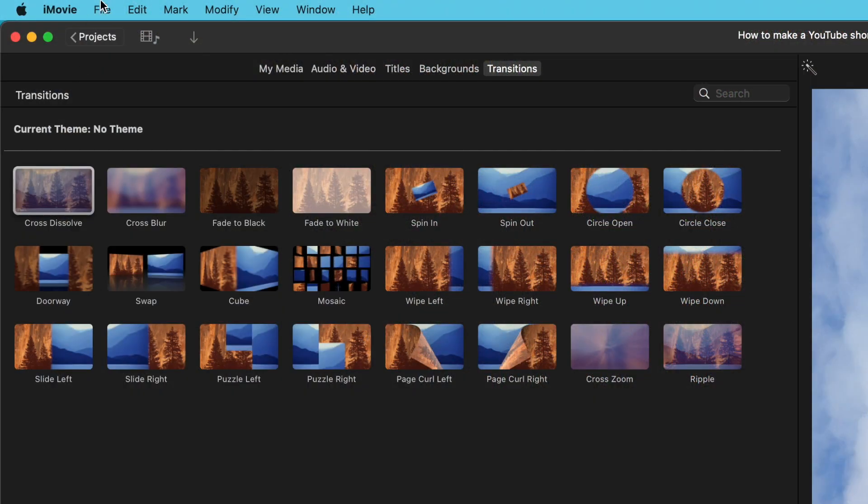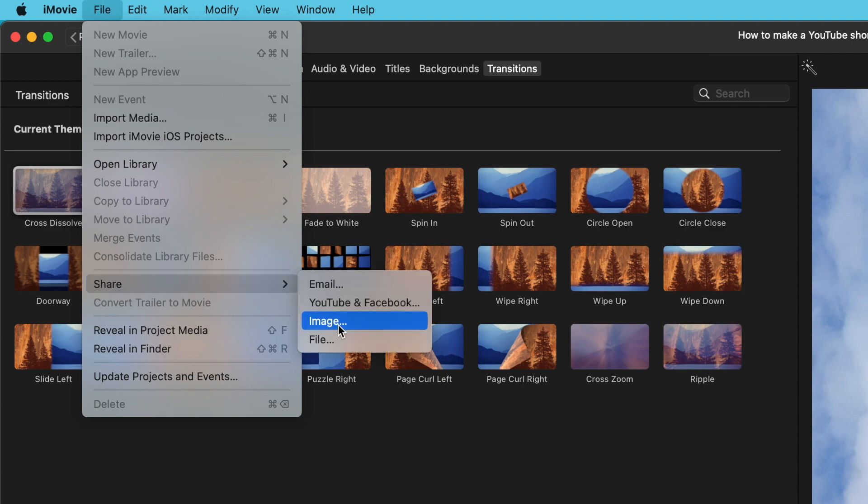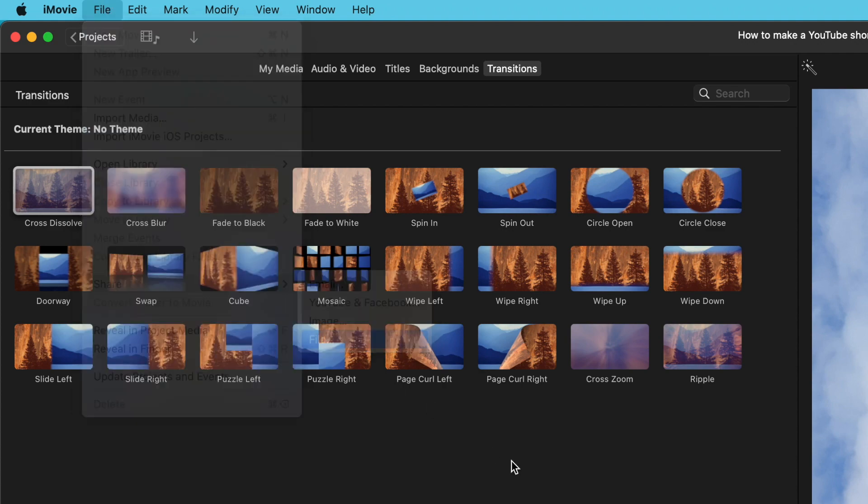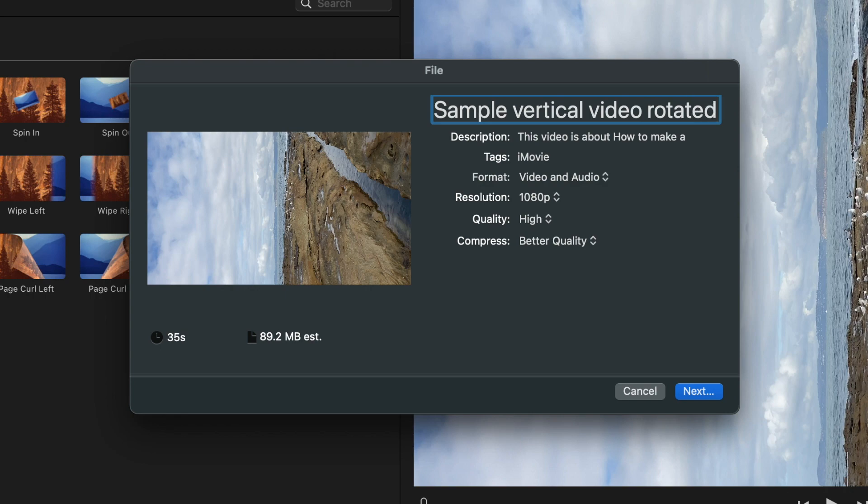Okay, so now that everything's set up, you'll want to export your video to a file. Nothing different here, just do it in the same normal way, giving it an appropriate name of course.